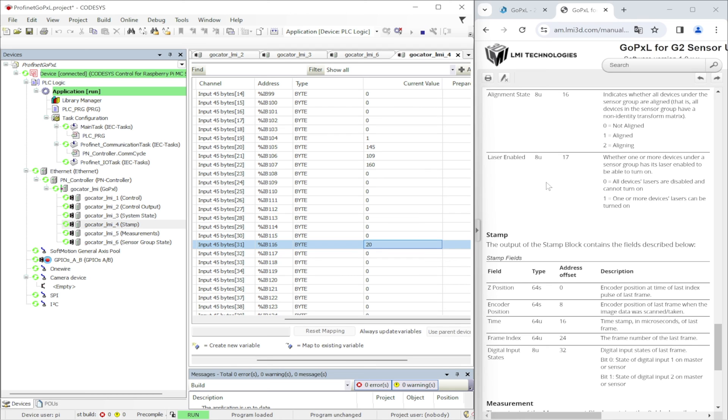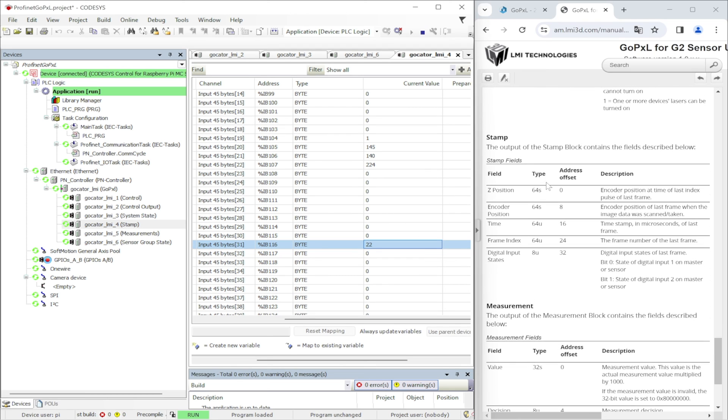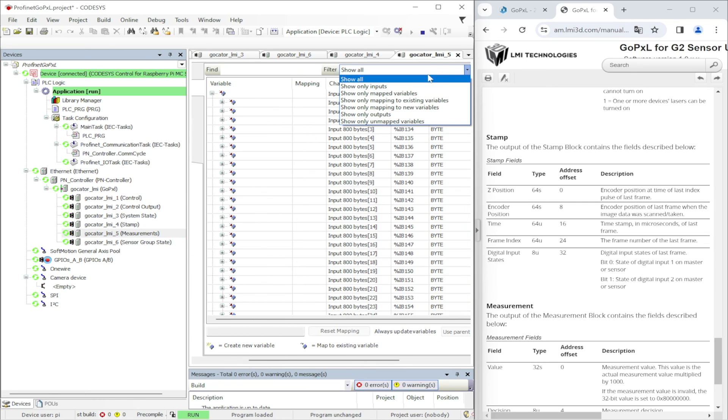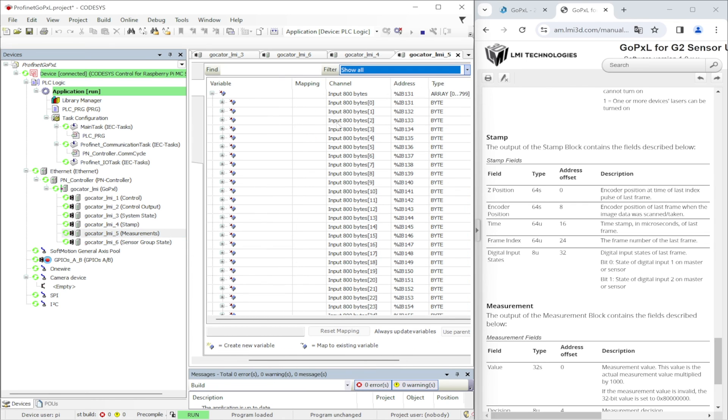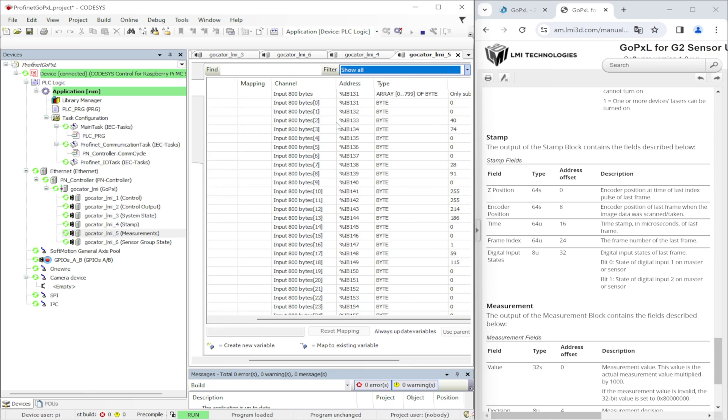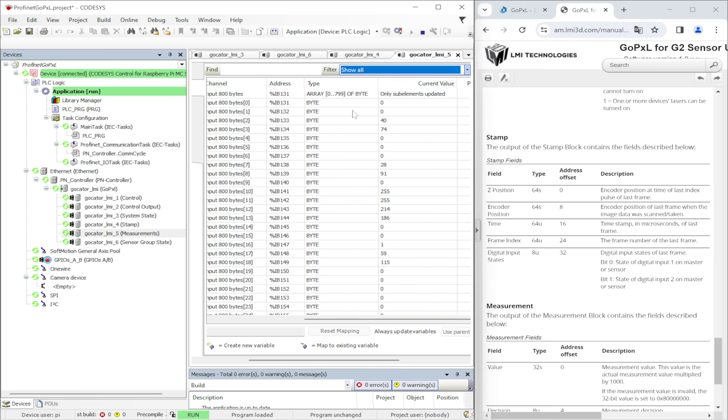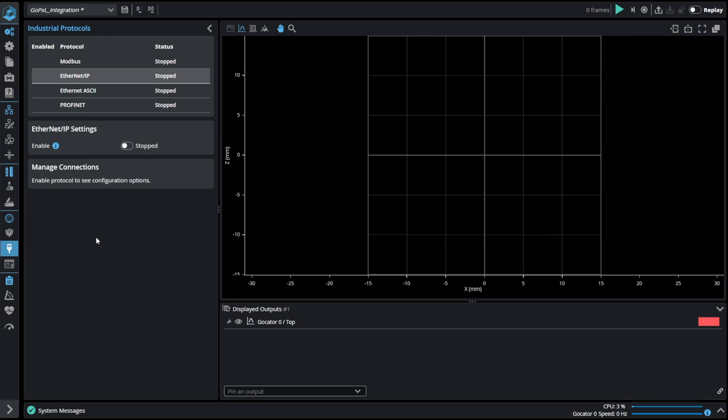The last buffer available in GoPixel is measurement. In this buffer we can receive the measurement values that we specified in the tab in GoPixel. Here are the values of our specified results.